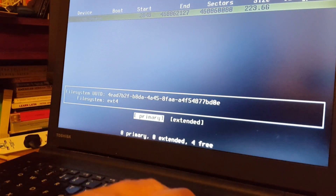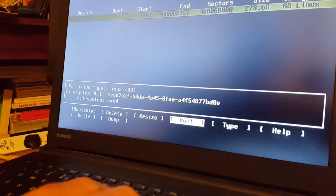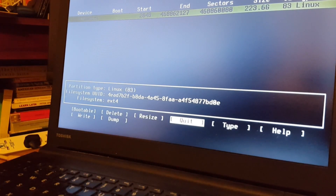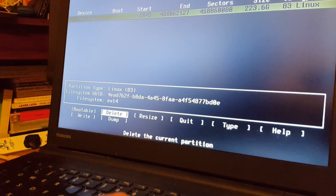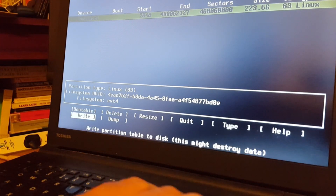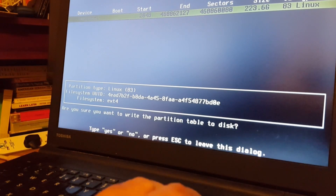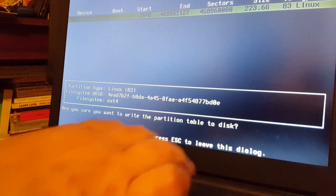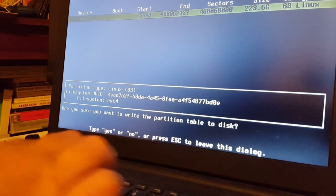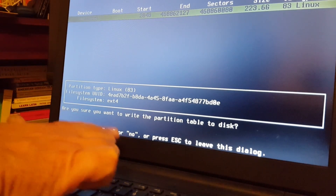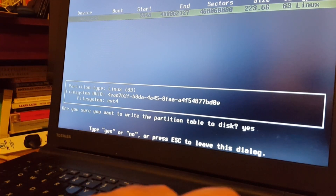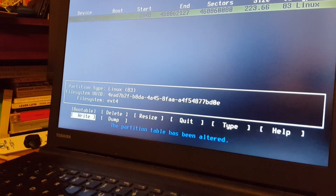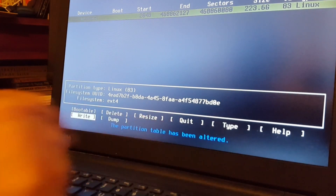We're going to make it primary. Now we will write that — I'm going to go all the way along. You can't go down so we'll write that: write the partition table to disk. You have to physically type yes or no. The partition table has now been altered.